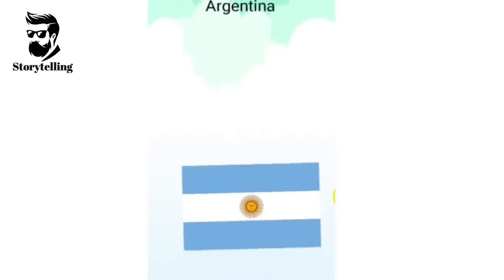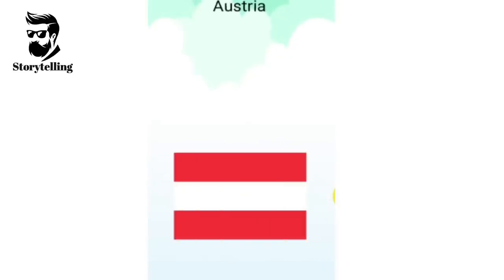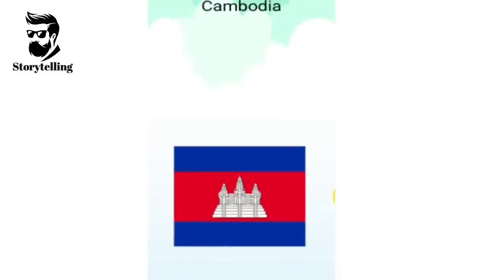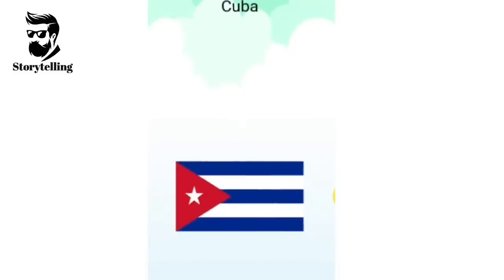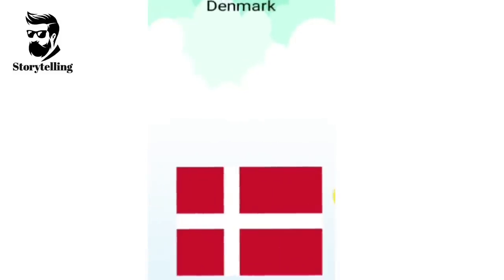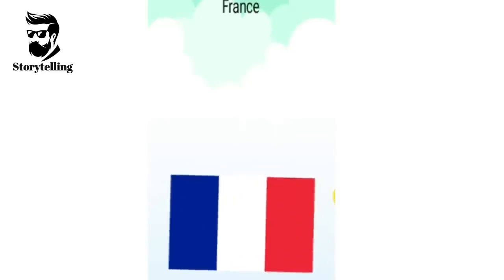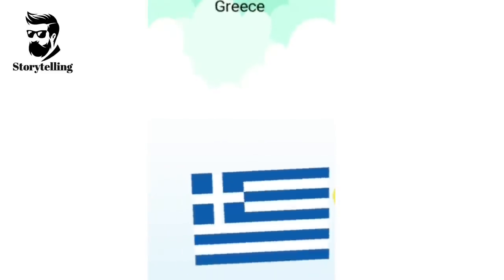Argentina, Austria, Belgium, Brazil, Cambodia, Canada, Croatia, Cuba, Denmark, England, France, Germany, Greece.